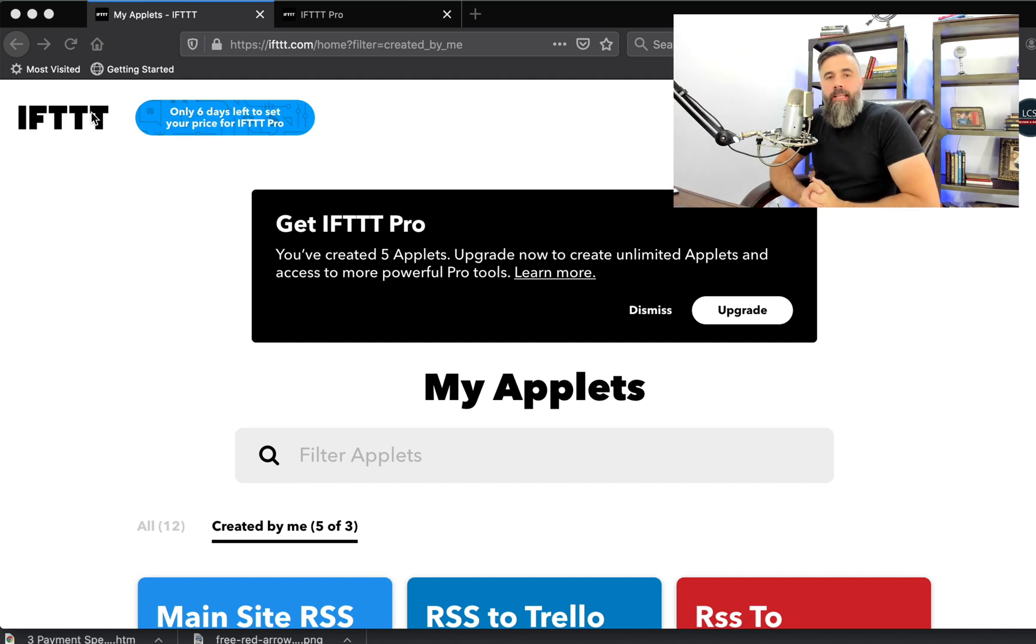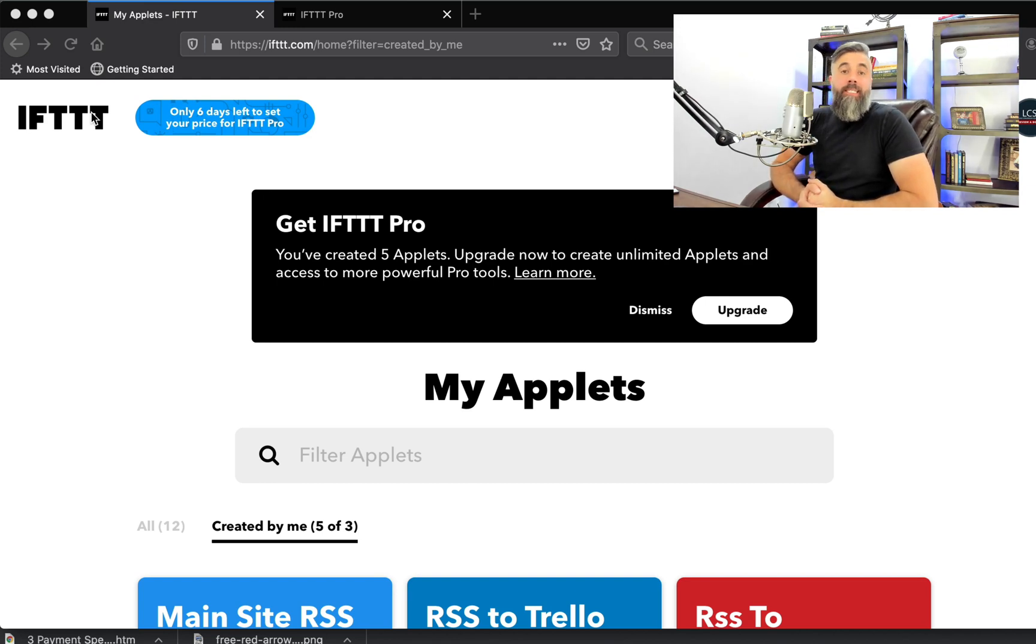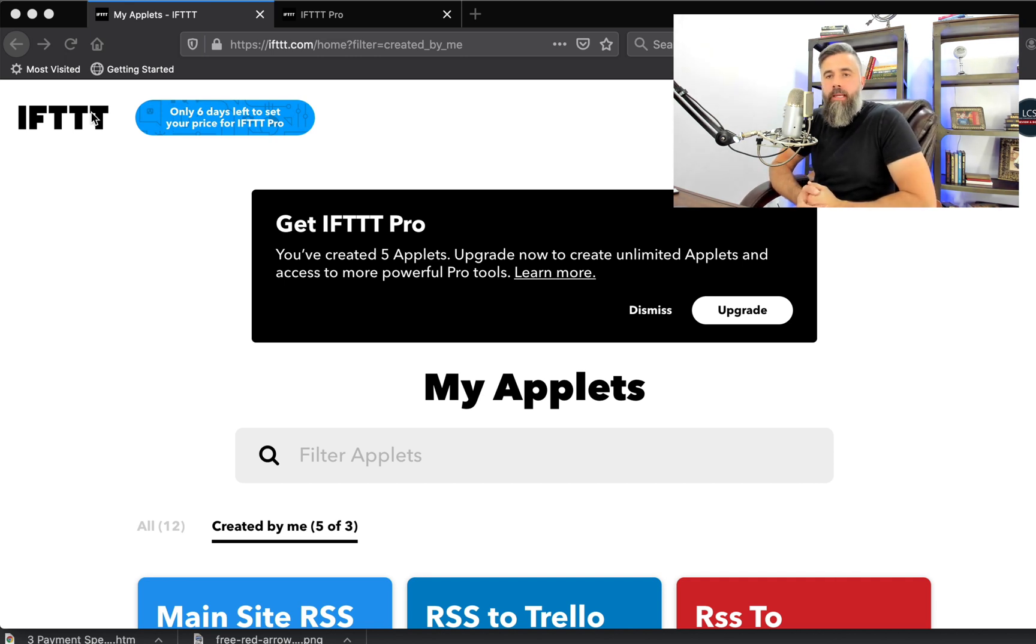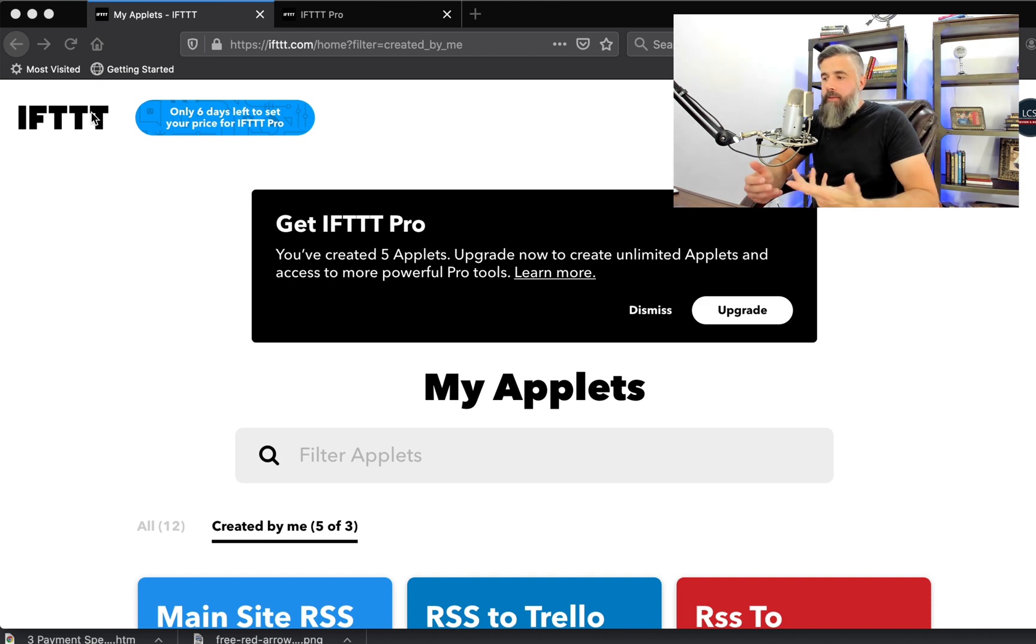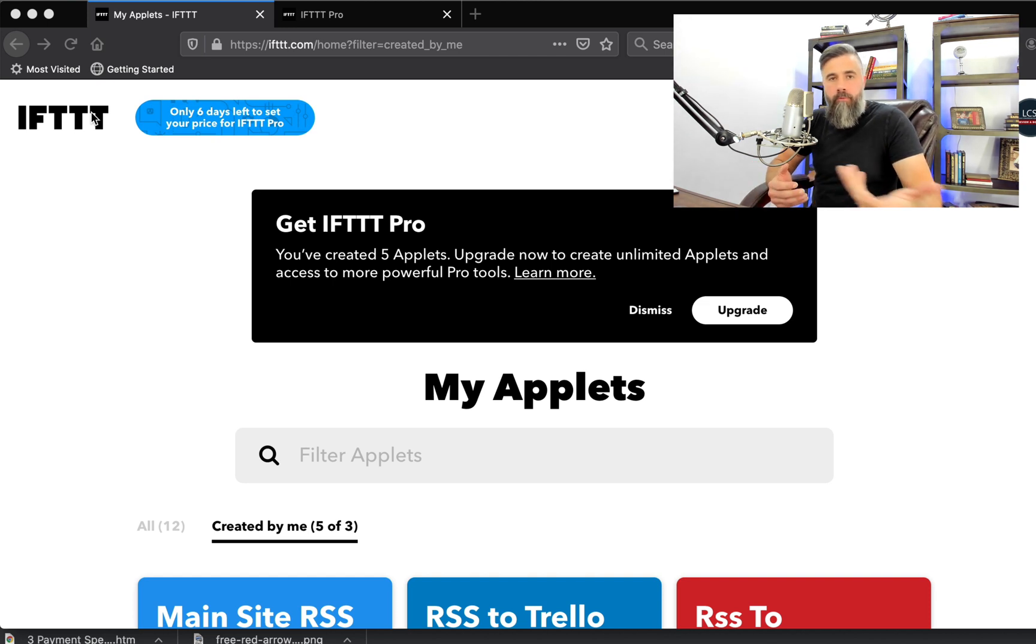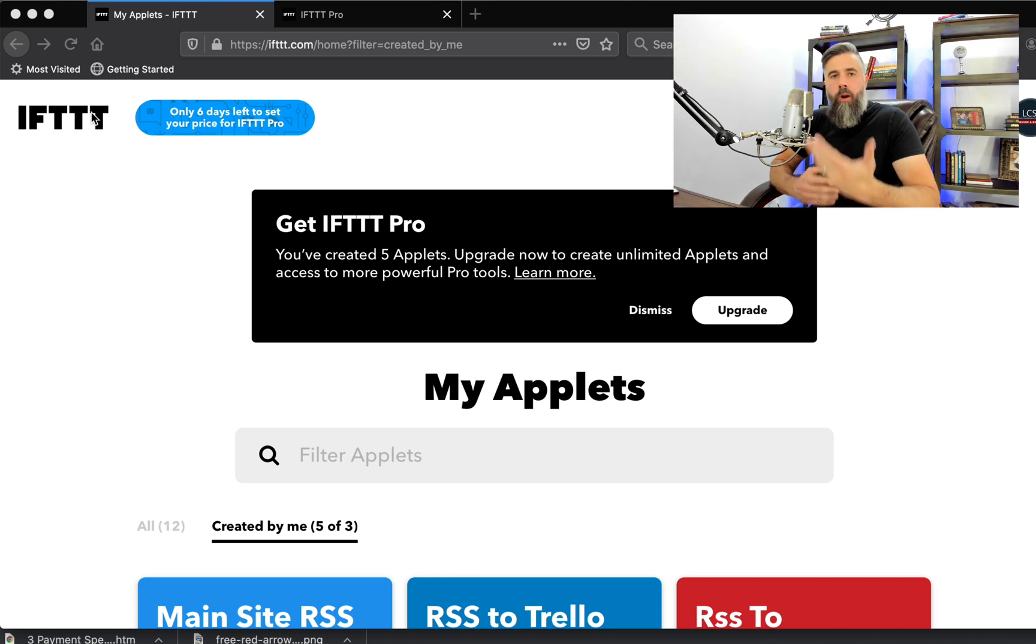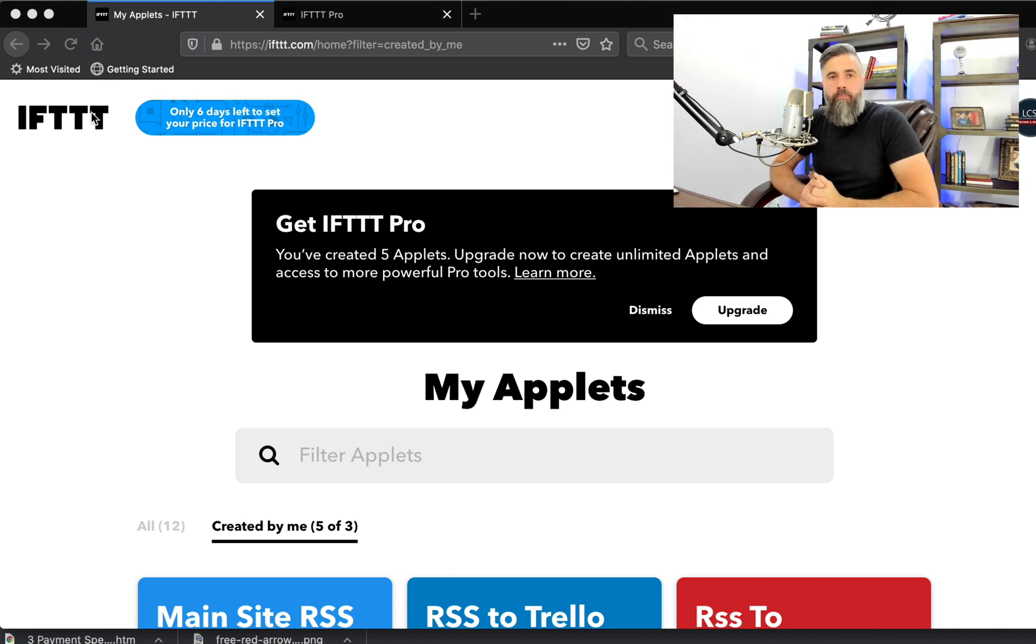Hey everybody, Derek Pierce here and in this video we are going to be talking about IFTTT Pro and if this is worth it and the changes that have recently been made to the platform and what I think about it, is it worth investing in it and kind of where I see IFTTT going moving from here.